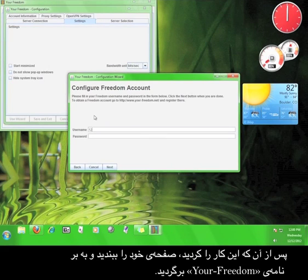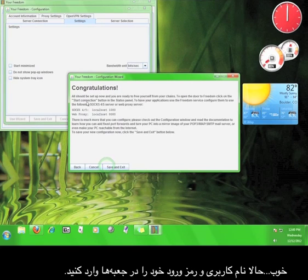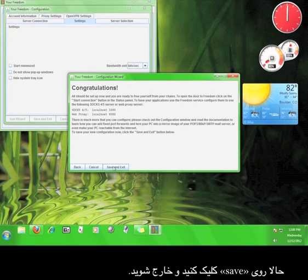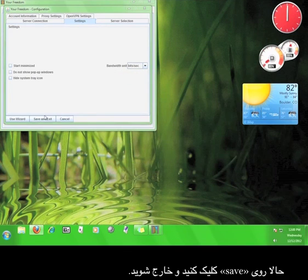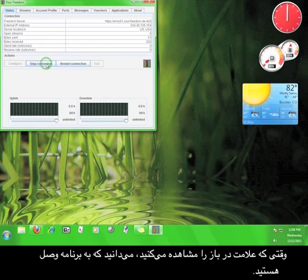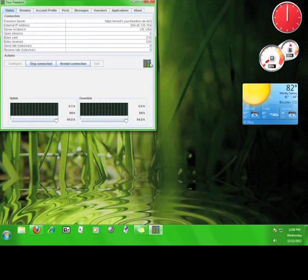Once that's done, close the browser and go back to the Your Freedom program. Go ahead and enter your username and password into the appropriate boxes, and then click Next. Now click Save and Exit, and then start the connection. If you see the open door icon, then you know you are connected. Now you know how to use Your Freedom.